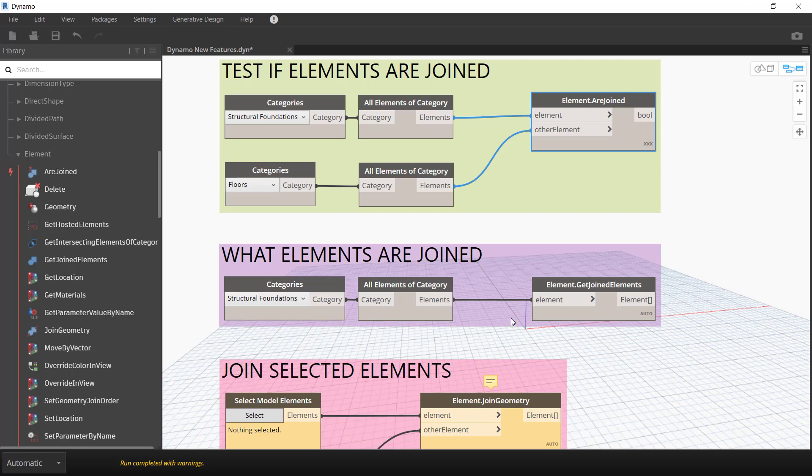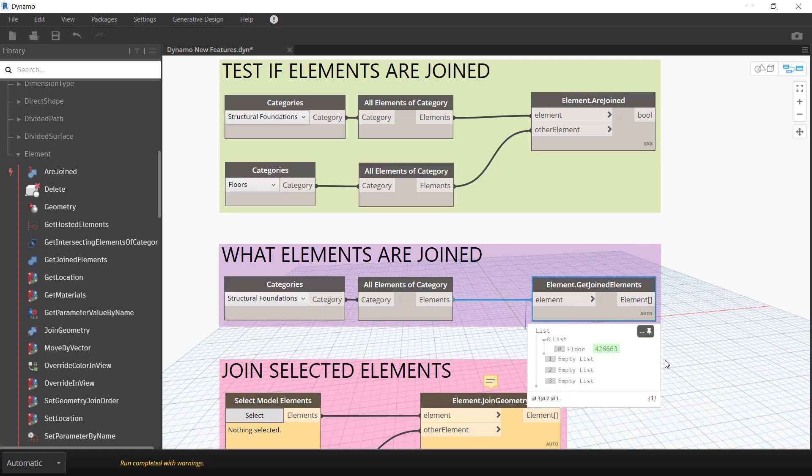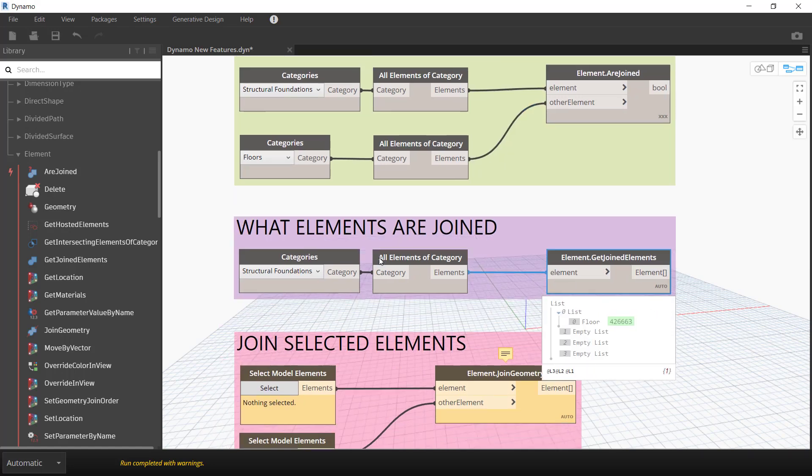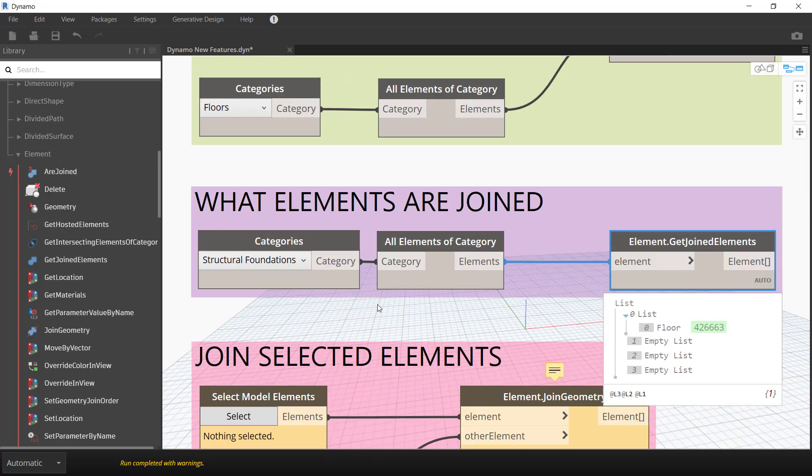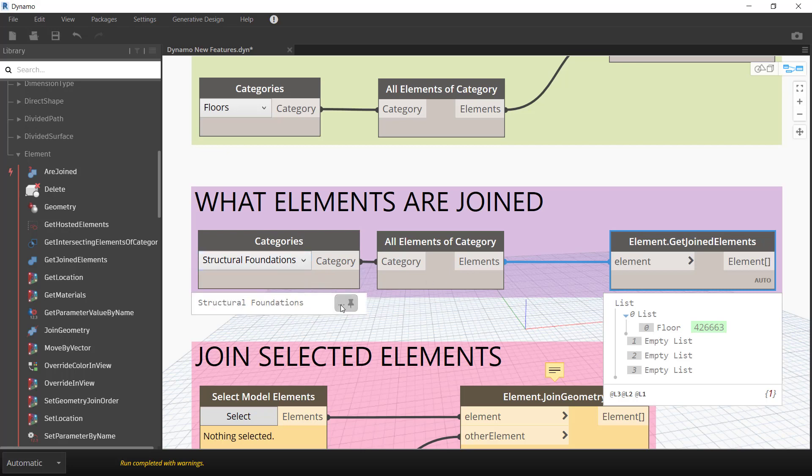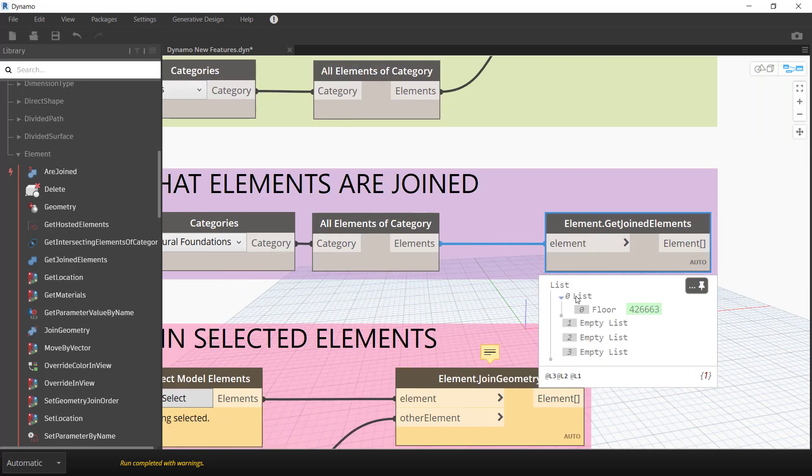What this also does here is you can see that it will list out what the elements are actually joined to. You can see here again I'm getting all of our structural foundations and you can see one of these foundations is in fact joined to the floor.